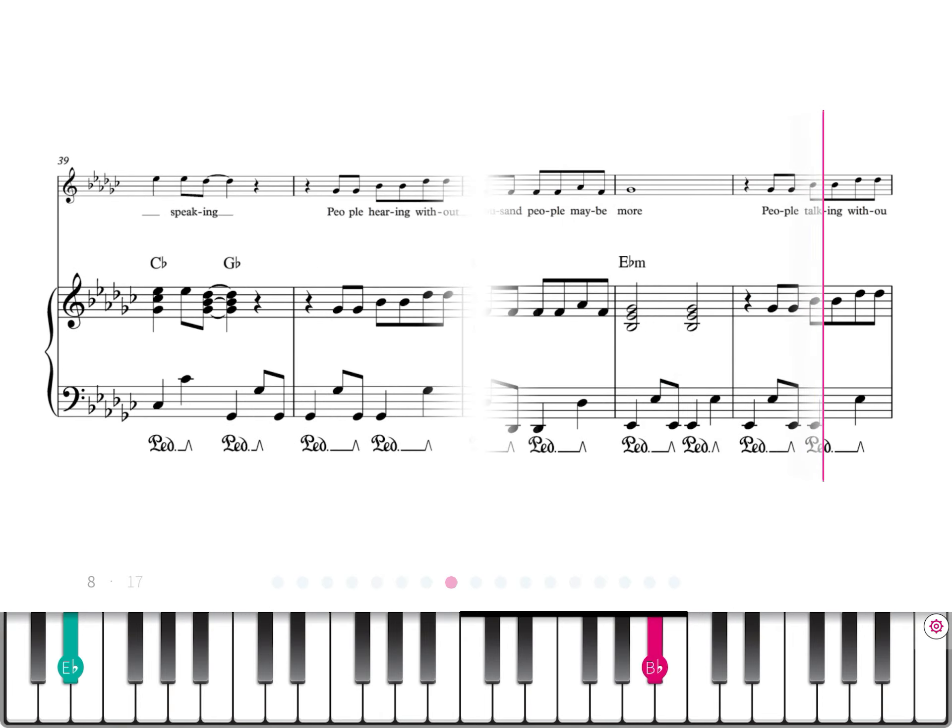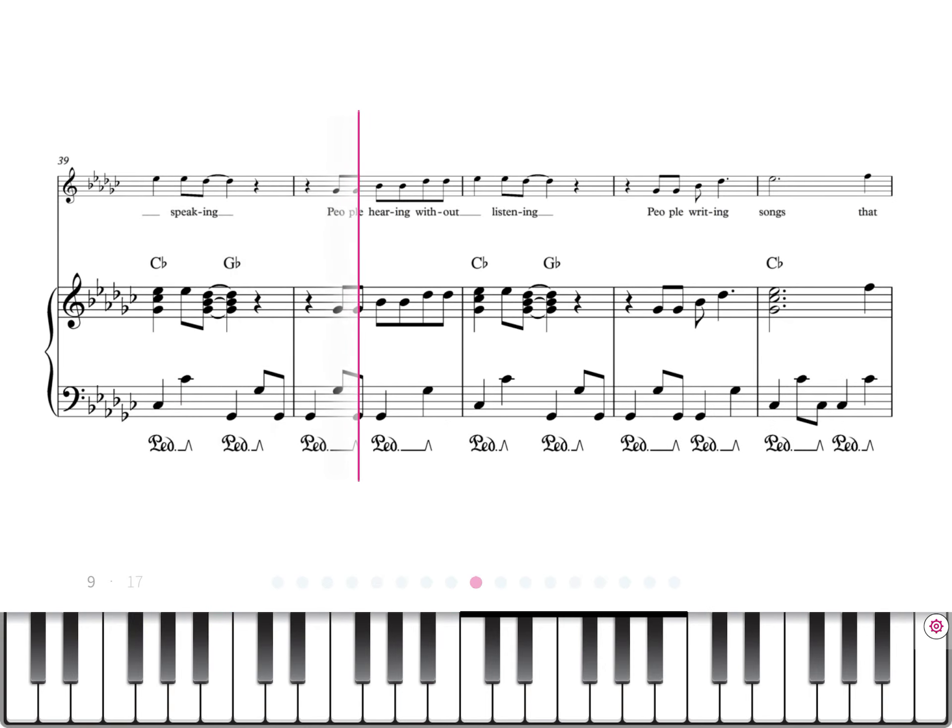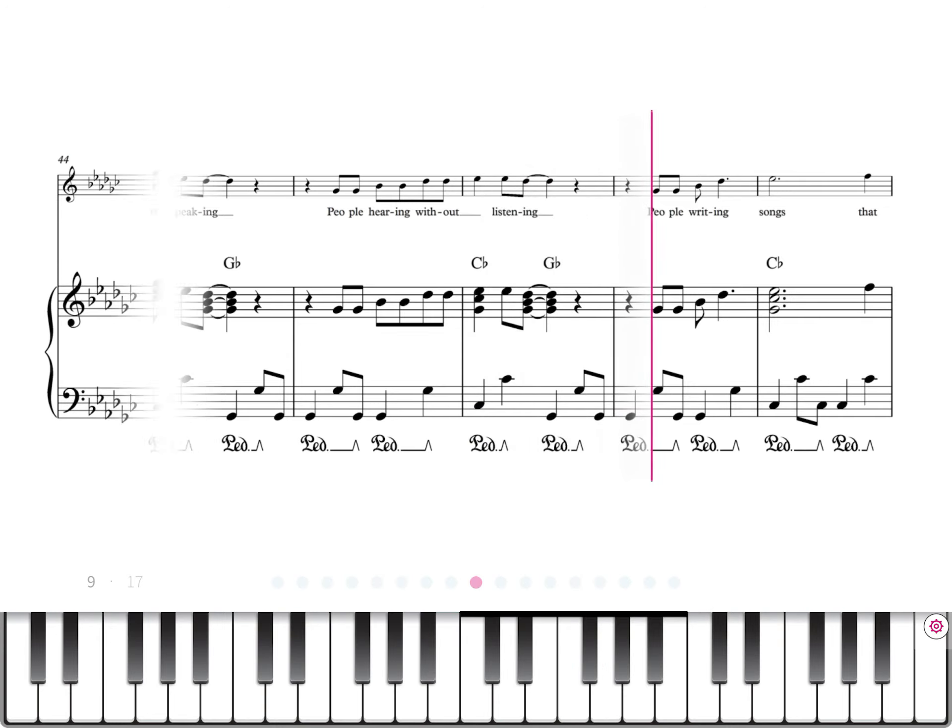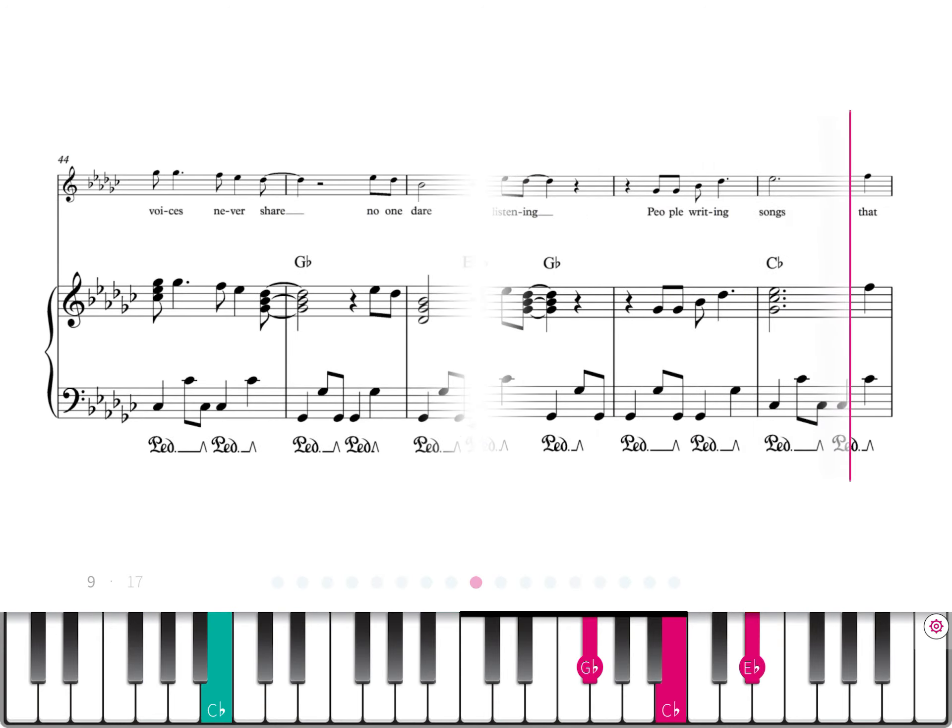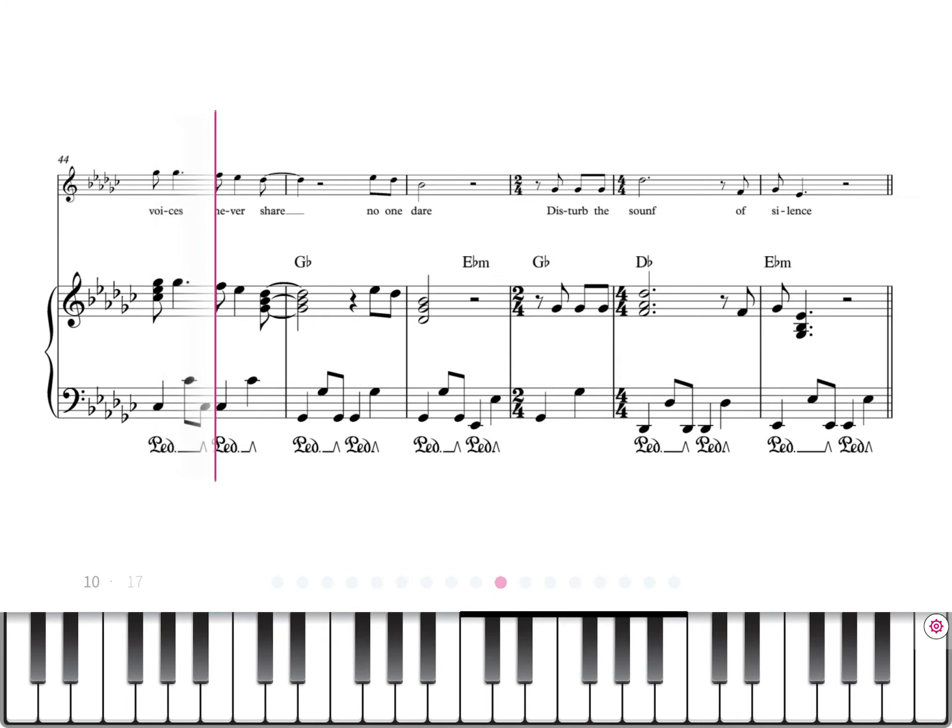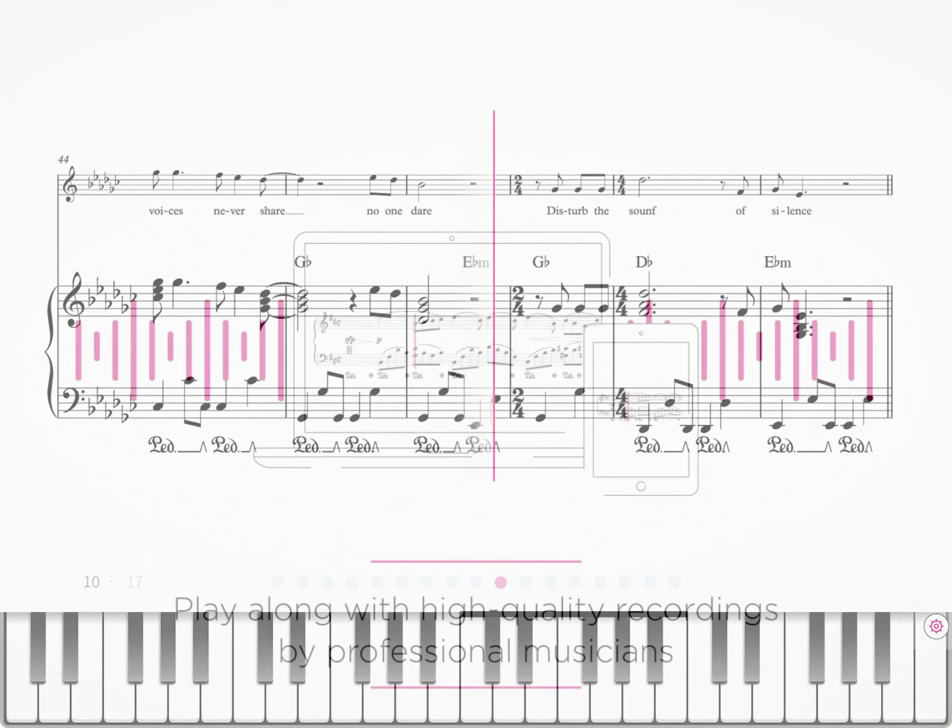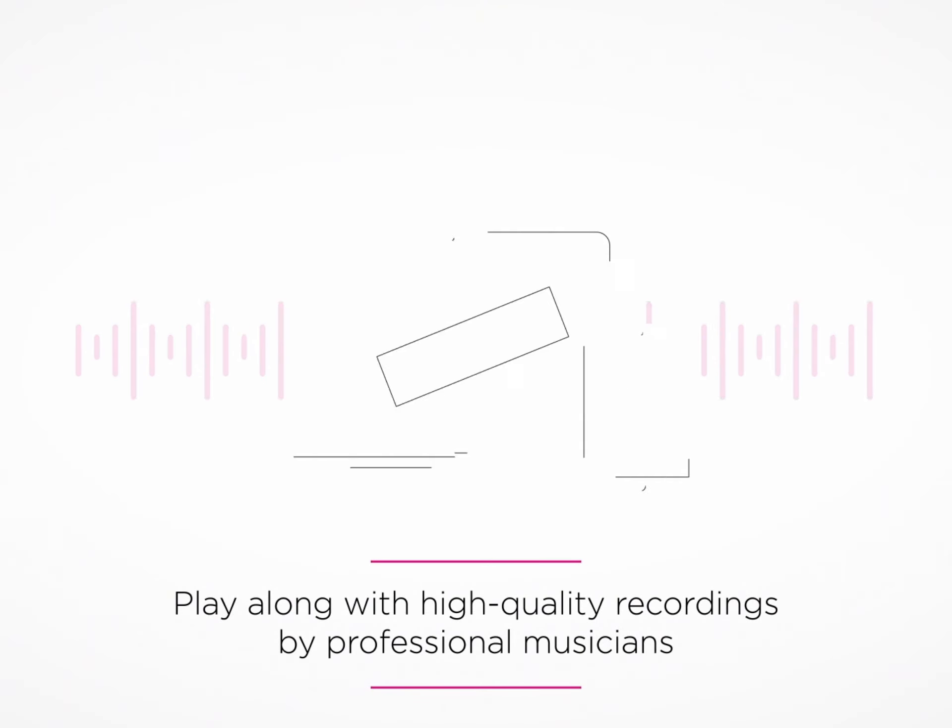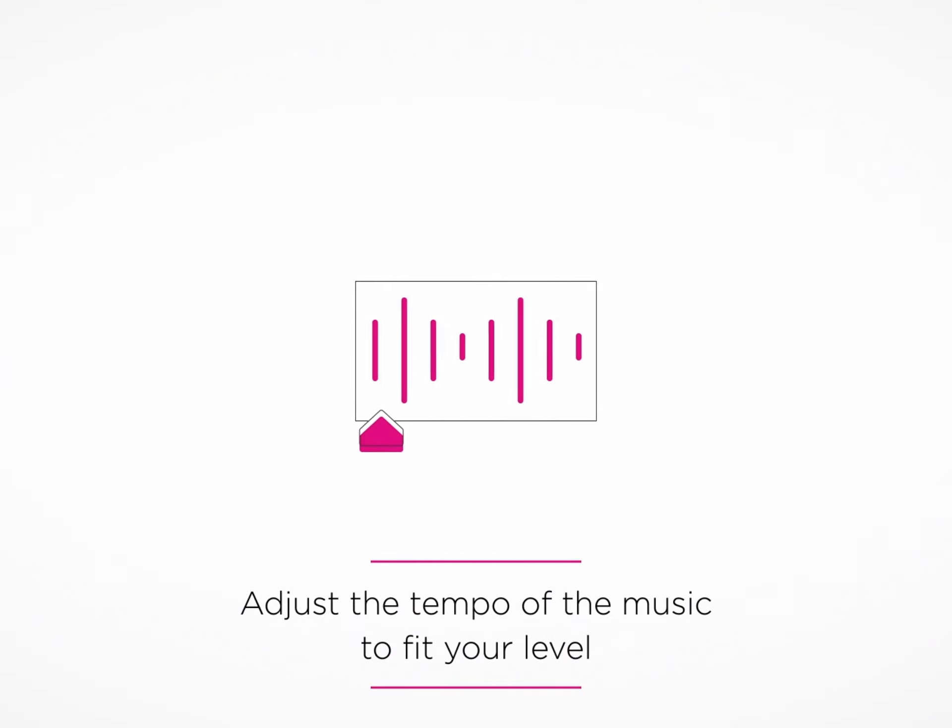People talking without speaking, people hearing without listening. People writing songs that voices never share. No one dared disturb the sound of silence.